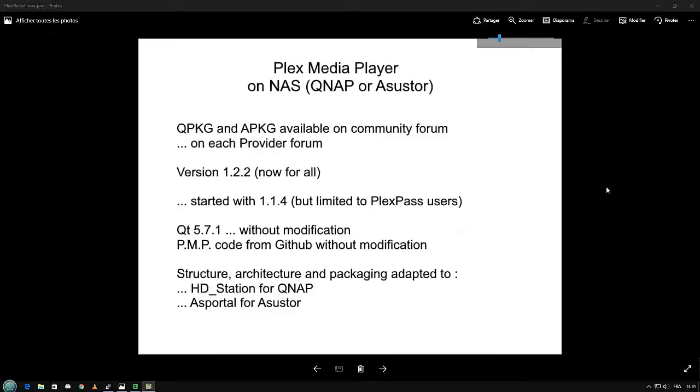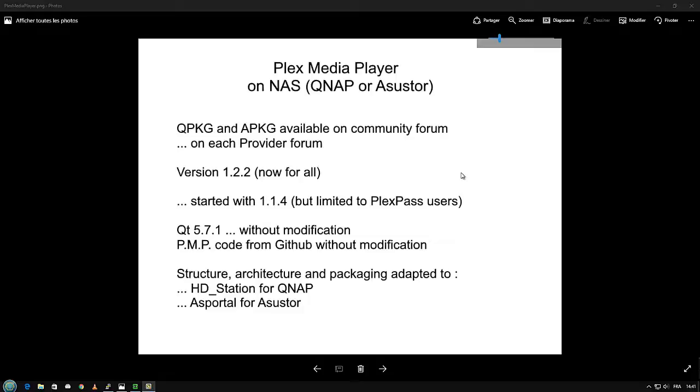Hi, it's Philippe. This short video is to show you that it's now possible to use Plex Media Player on NAS, QNAP or Asustor. All are available as standard package for each platform.